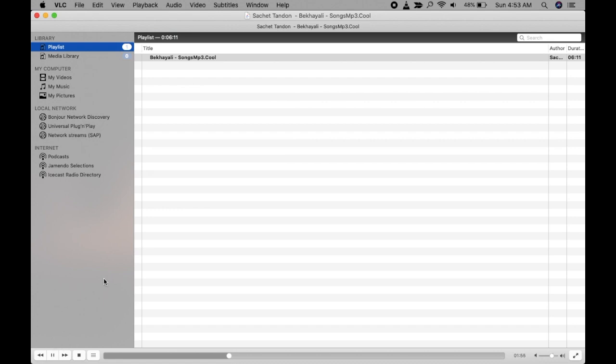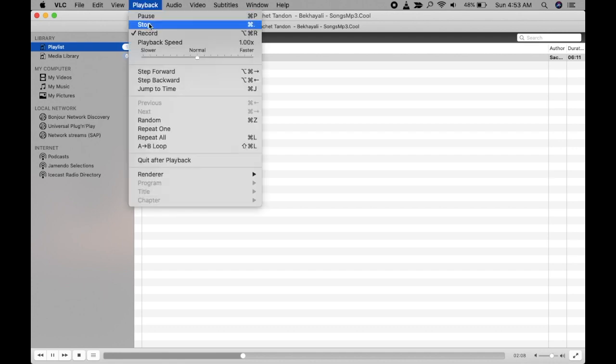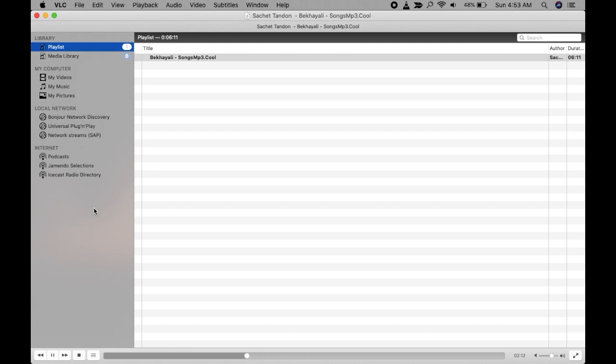This will record the song that is being played now, so wait for that. Once you want to stop, just go to Playback again and click on Record to stop it. Recording is stopped now.